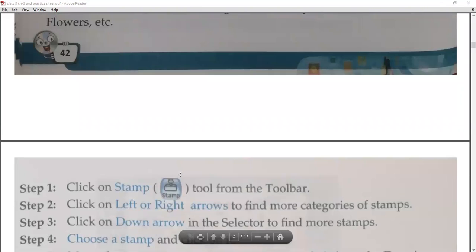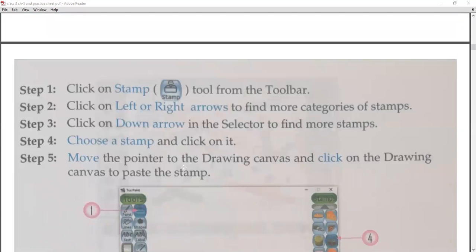How do you use stamps? Click on the toolbar, then click on the stamp tool. Click on the left arrow to find more categories of stamps — you will get left and right arrows to browse categories like animals, flowers, and others. Click on the down arrow in the selector to find more stamps within a category.